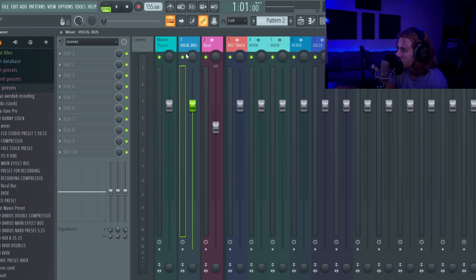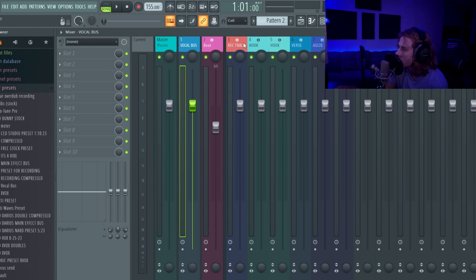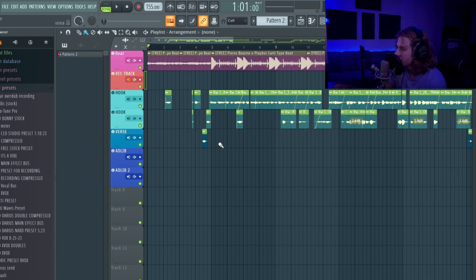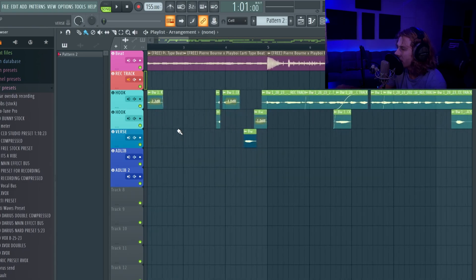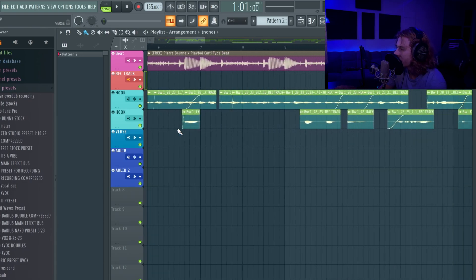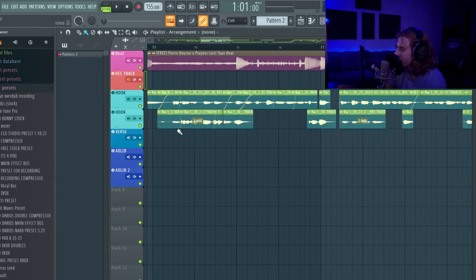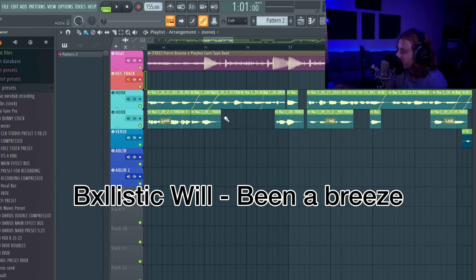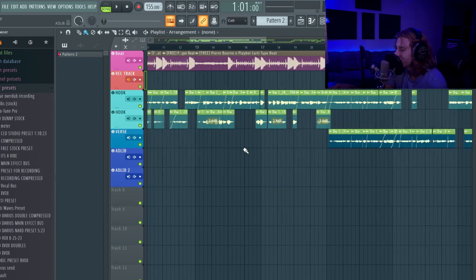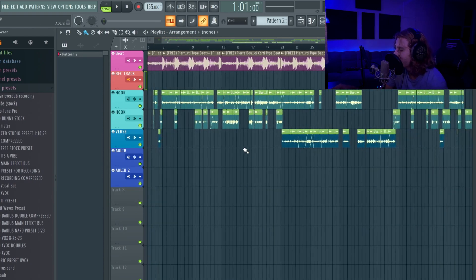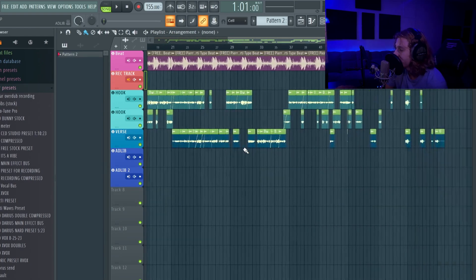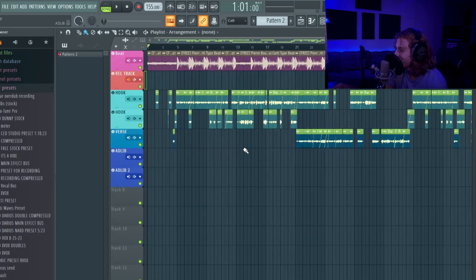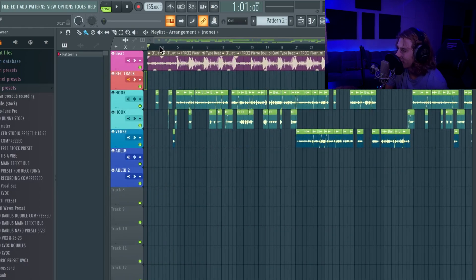So that will go to the master. Basically you can throw whatever effects you want on here or you can throw a preset on here, and all of these you can add like little different plugins. So yeah, that's the empty template right there. And you can see all my vocals down here. This song is called Been a Breeze, it's on all stores under Ballistic Will so go check it out.